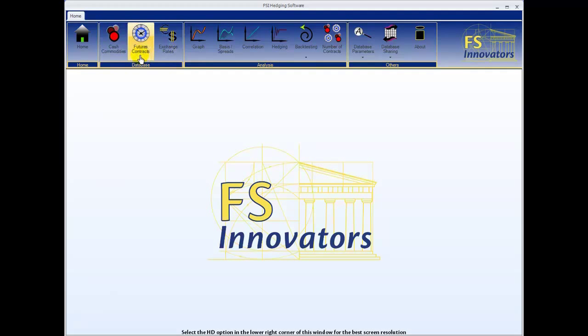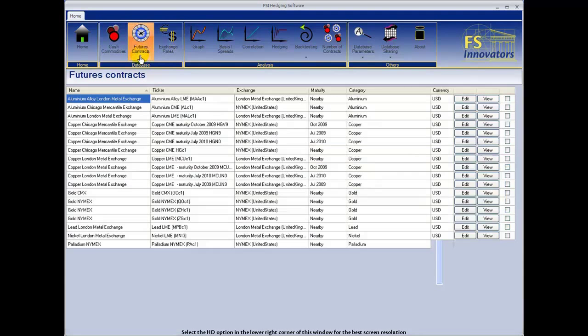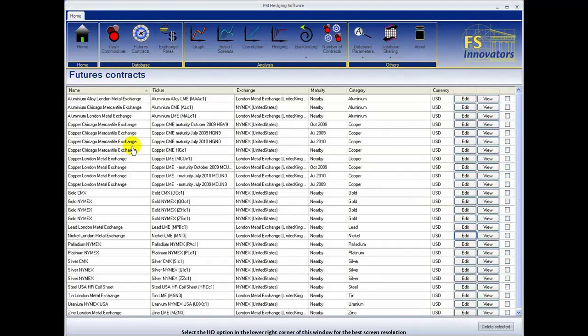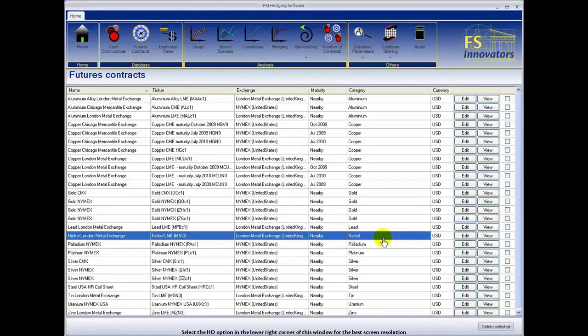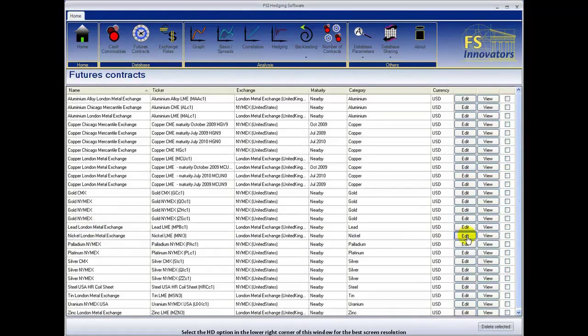Select Futures Contracts to begin. Select Edit to view the Data Management window.